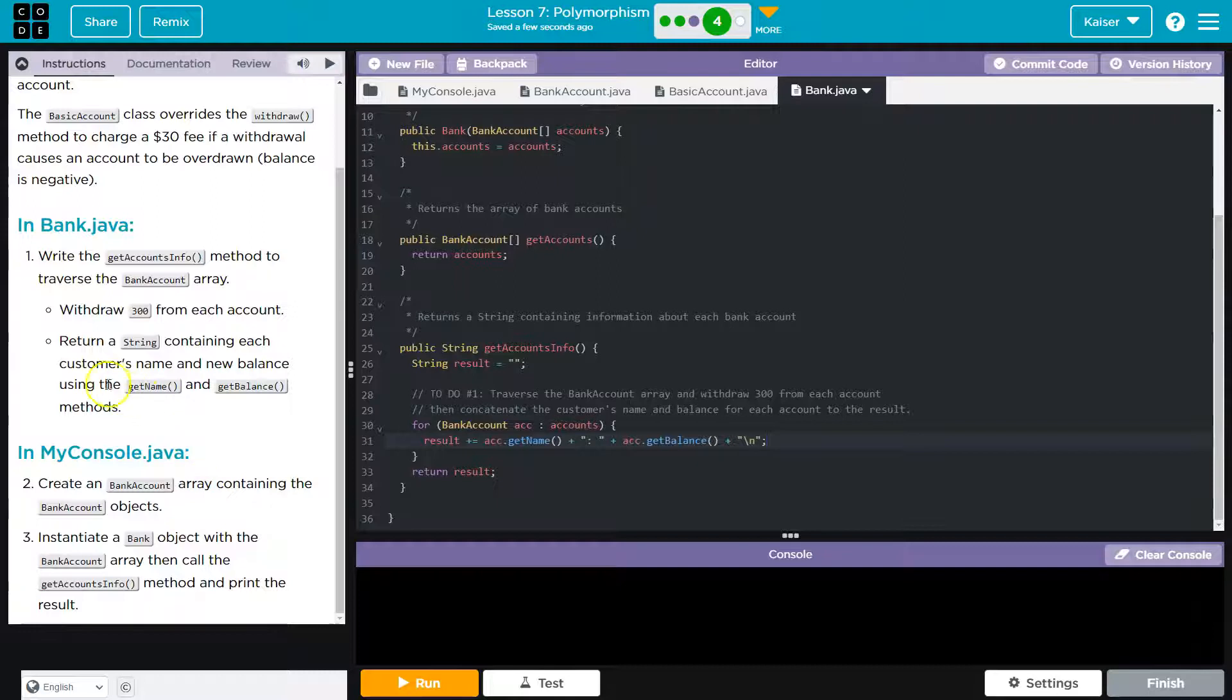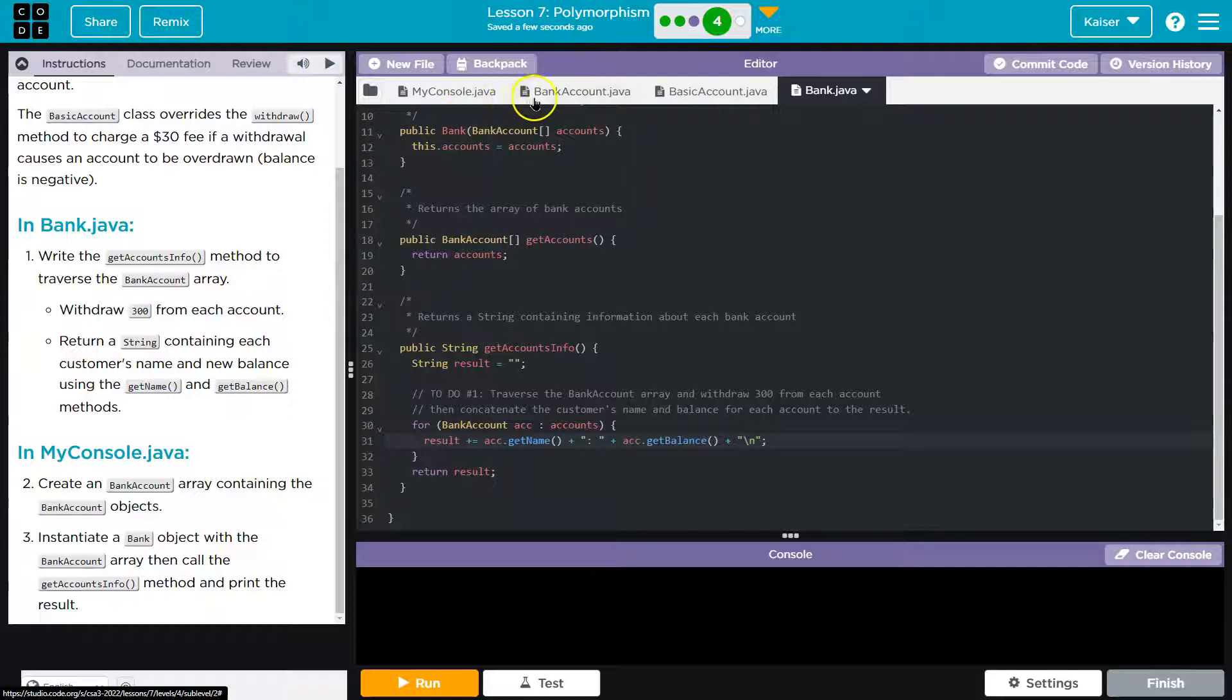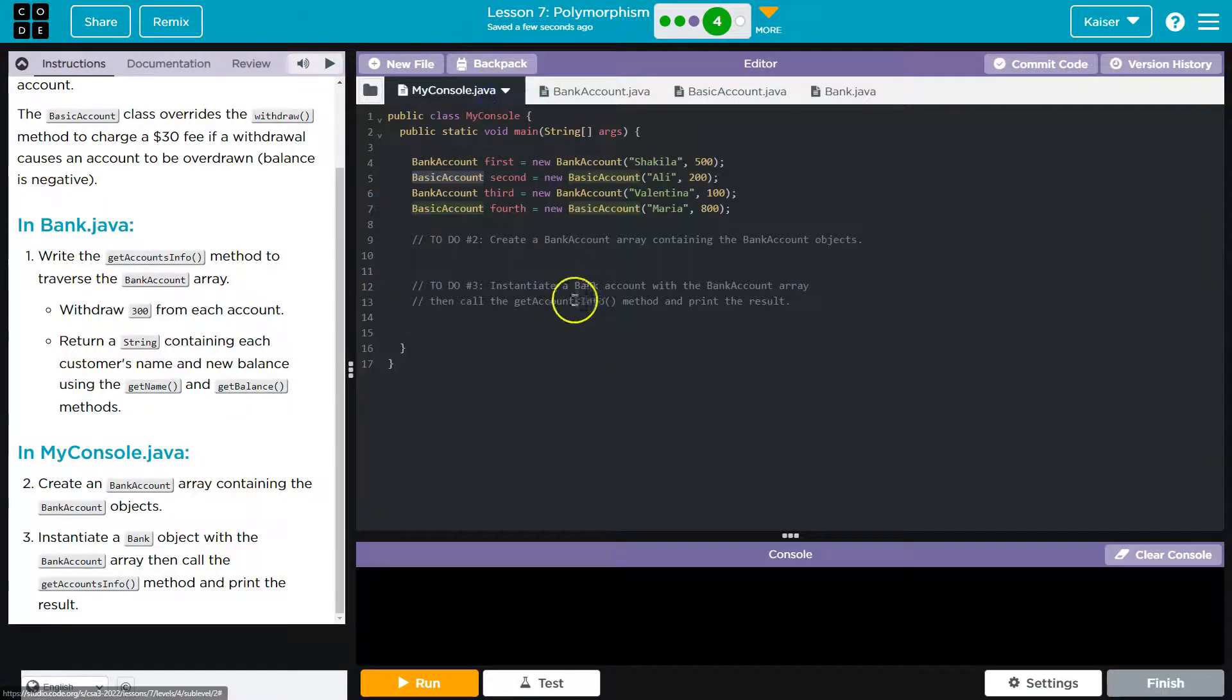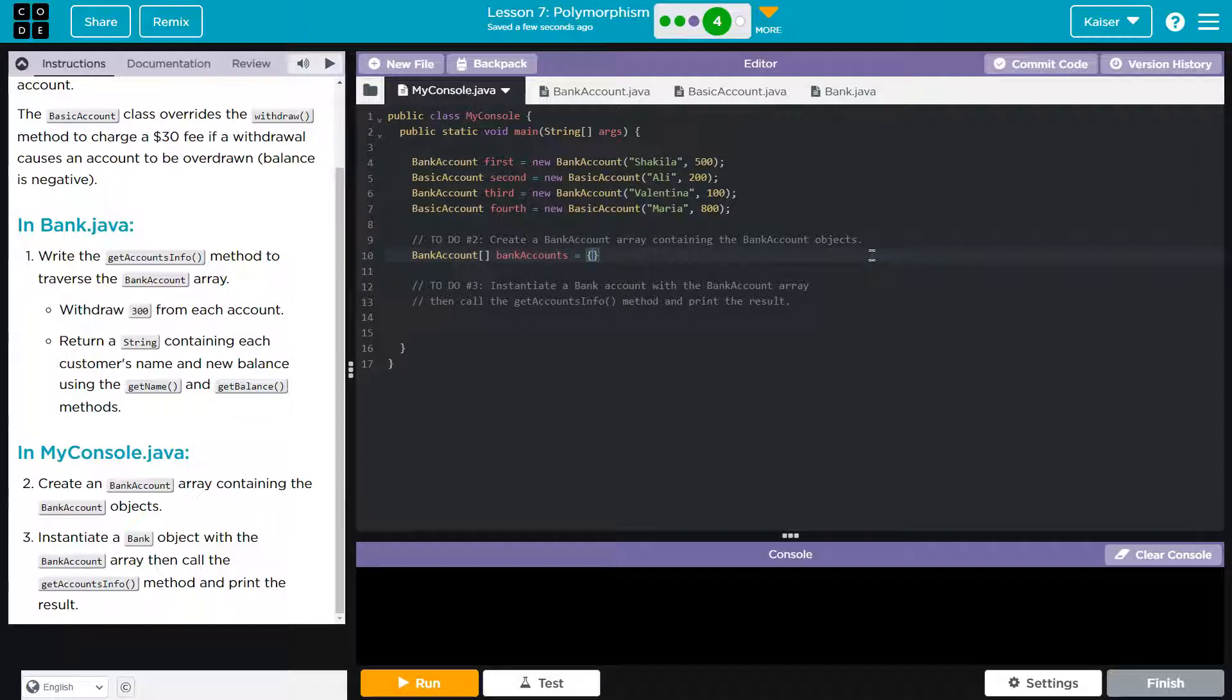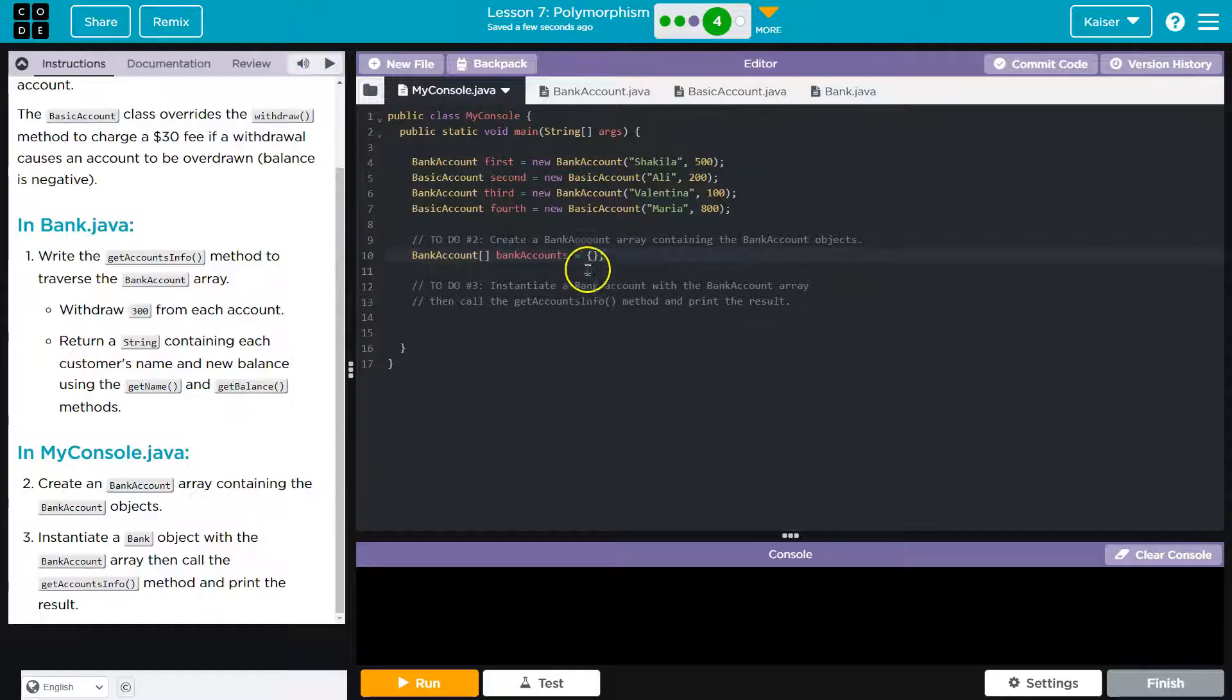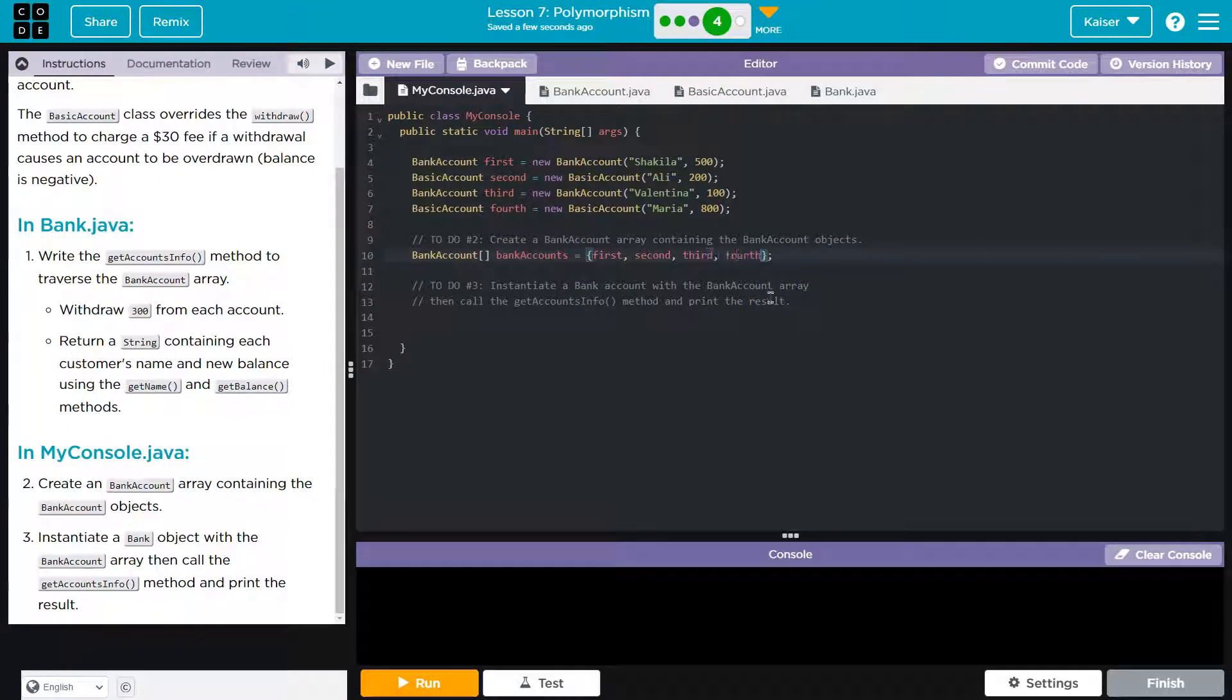Now, what are we doing? That's done. Create an account balance array containing bank accounts. So bank account is the data type, and it's an array. So I got to do square brackets and bank accounts, I'll call this, and then equals. And I'll populate it immediately using curly brackets. That looks good.